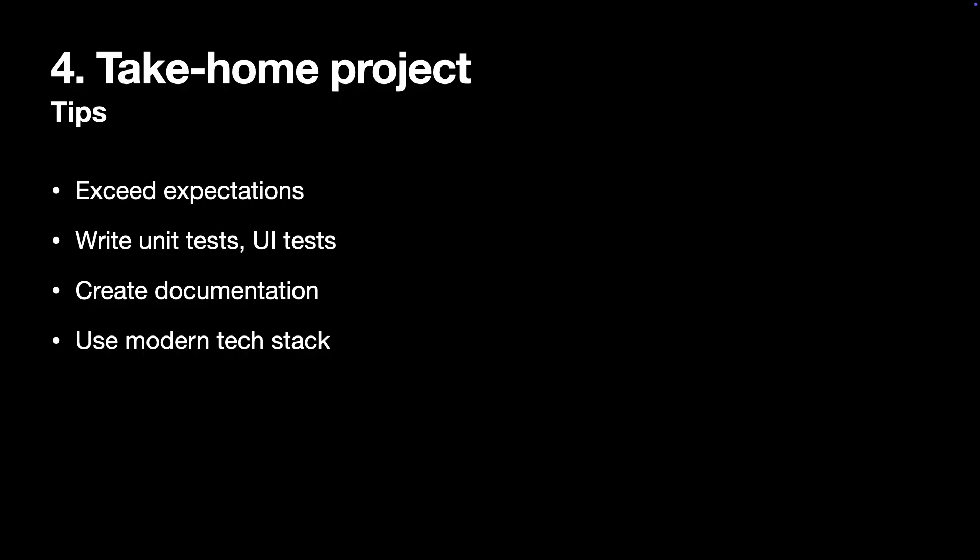Take-home projects can be quite time intensive, so if you decide to do one, aim to do it exceptionally well. If not, it's completely fine to use that time for something else that matters more.